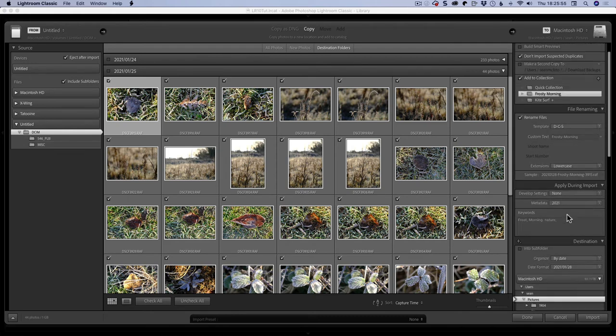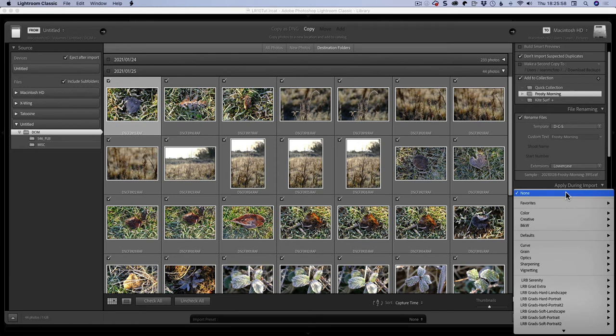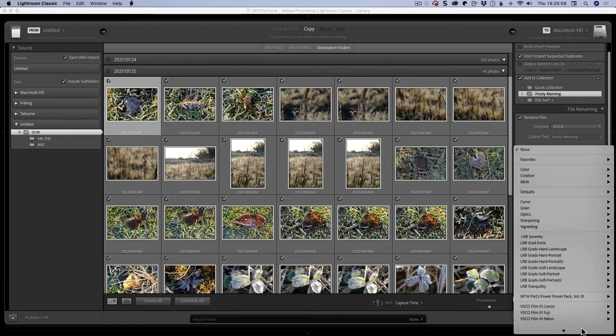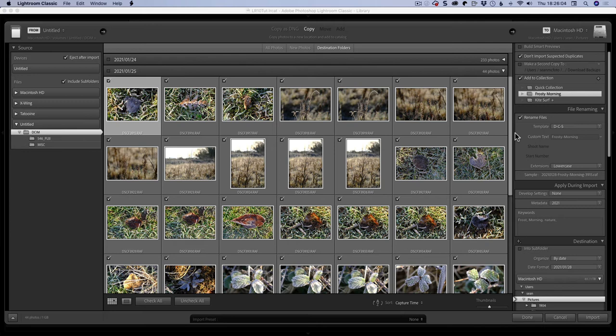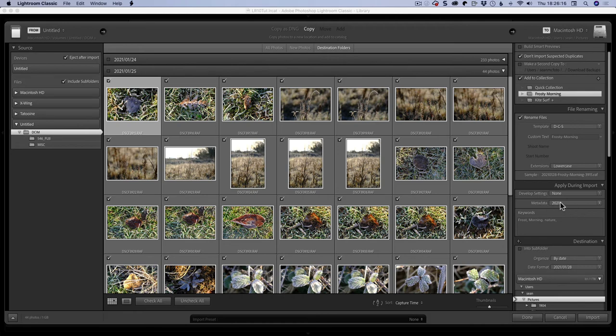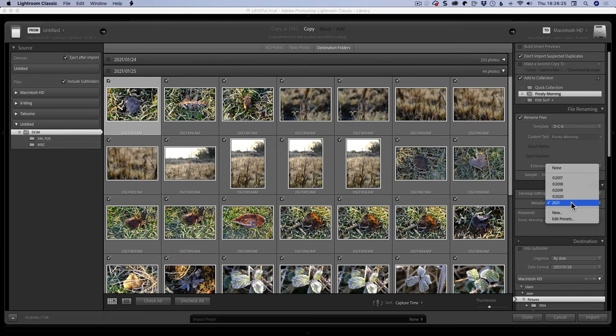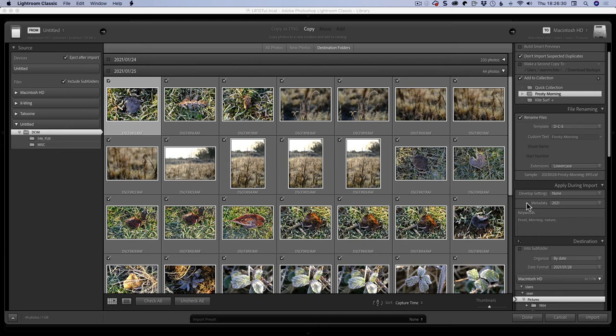The one thing I didn't mention actually here during apply during import is you can have a develop setting come in each time. You may have a landscape preset that you like and you just want everything applied. I'd be careful because it's sticky, and let's say you shot some portraits and had your landscape settings applied, they might be too saturated. So generally I don't use that. Then I would have a metadata preset. This is just something that applies information to your file, in this case it's just my copyright information and my website address.